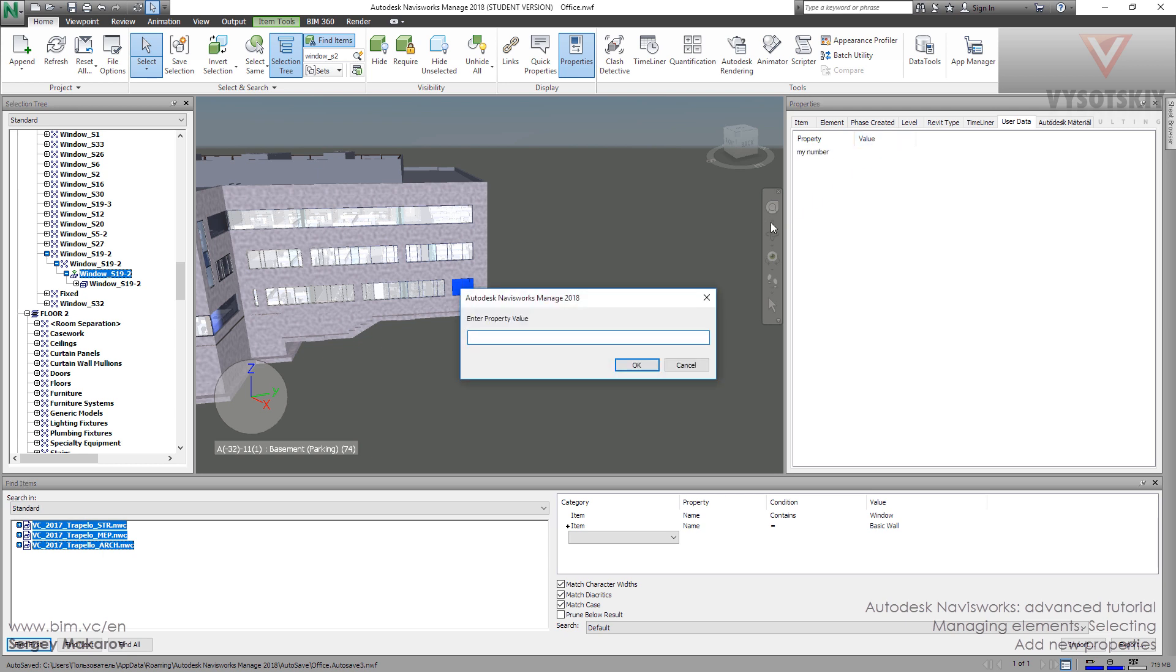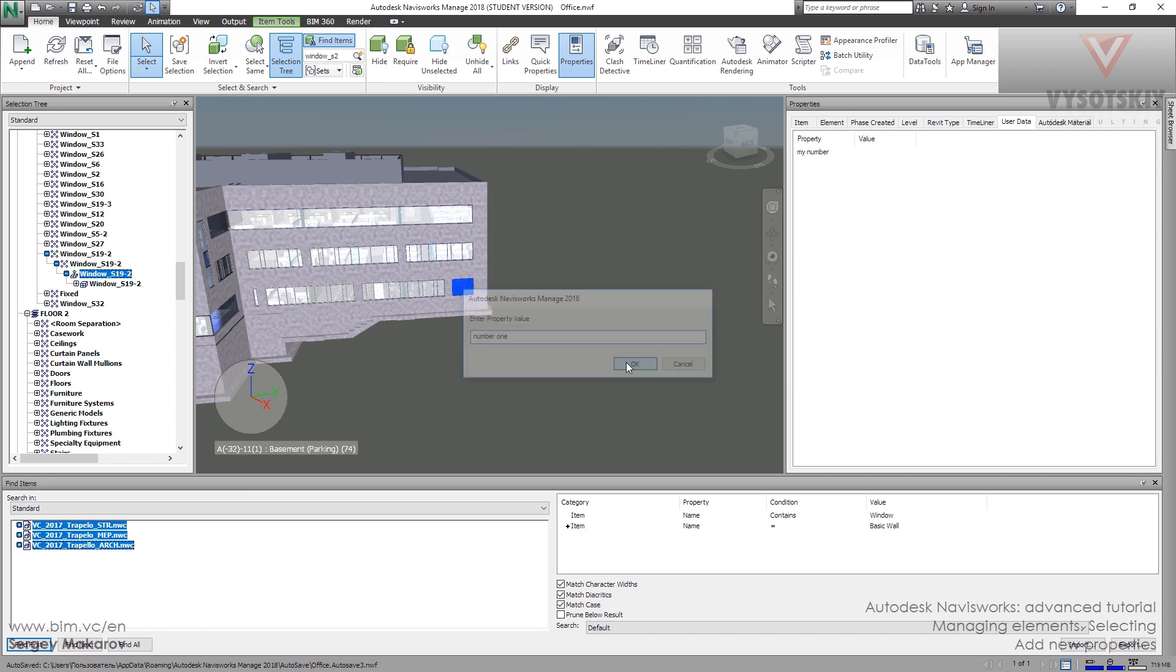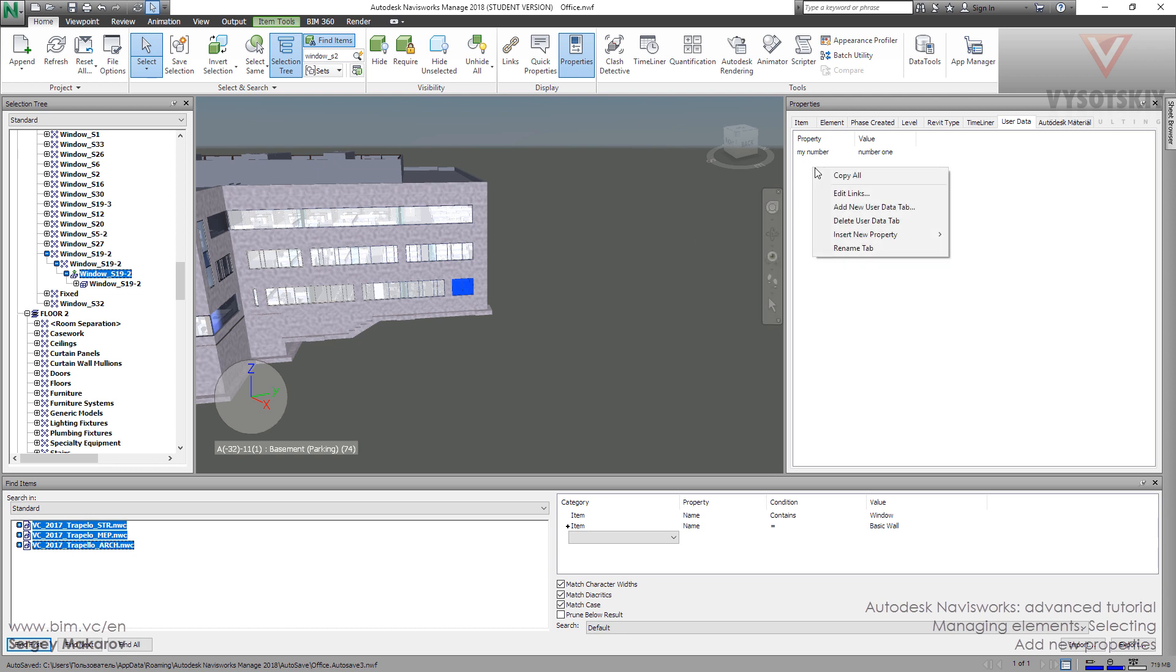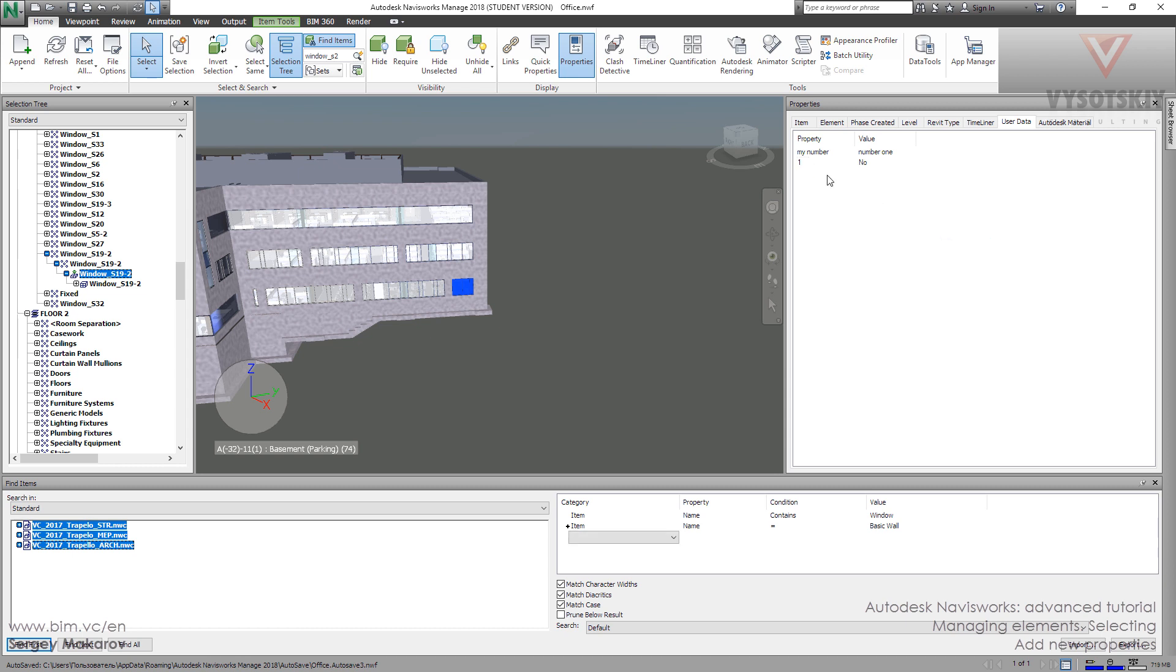Number one, okay. So we just edited one new property, and we can make another one. Boolean example one, and then two clicks, yes/no. So we can make new properties and we can change them.